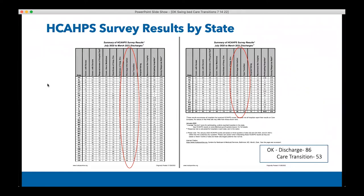This data spans July 2020 to March 2021 for discharges, looking at HCAP survey results by the different composite groups. I circled discharge information and care transitions for the state of Oklahoma. The overall care transition score is around 53 percent compared to the U.S. at about 52 percent. Overall, care transitions tends to be the lowest score among all composite areas, though the gap between discharge information and care transitions has shifted, with discharge information improving overall for many states.